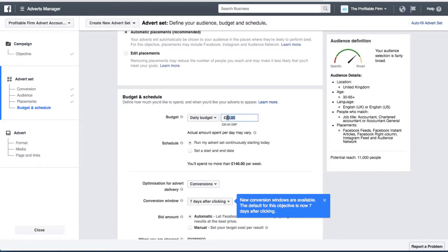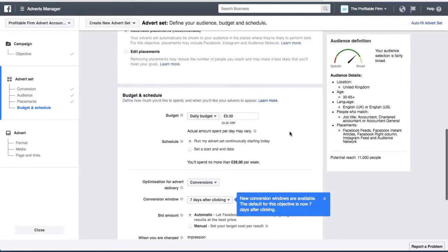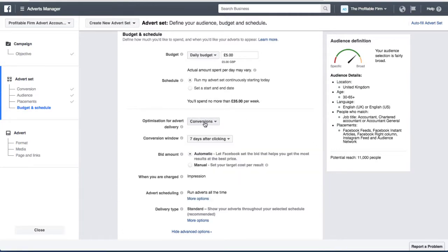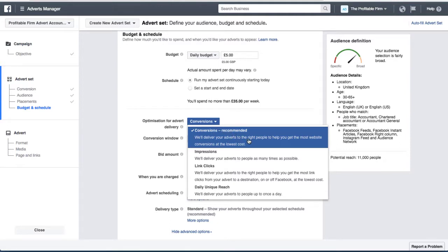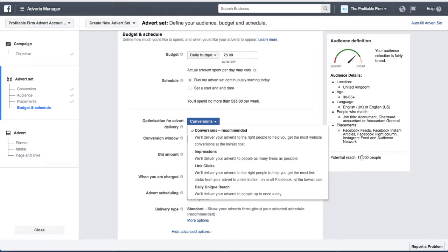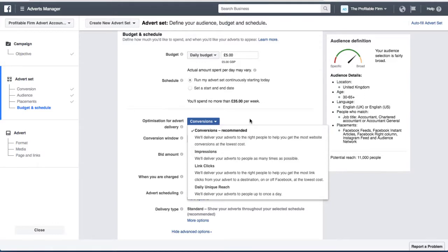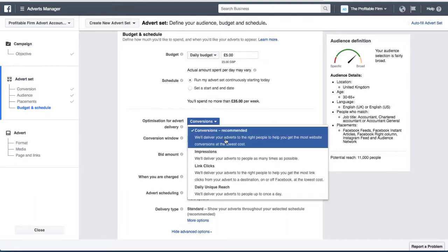For the daily budget, I'm going to select just five pounds a day. We're optimizing the advert for conversions, which is really important. This tells Facebook that whenever someone converts, it will look at their demographics and start showing the advert to more of those kinds of people. From the 11,000 people, Facebook will identify groups with similar demographics and show the advert to people most likely to convert. This happens automatically, which is great — definitely select 'Conversions' when doing a lead generation campaign.